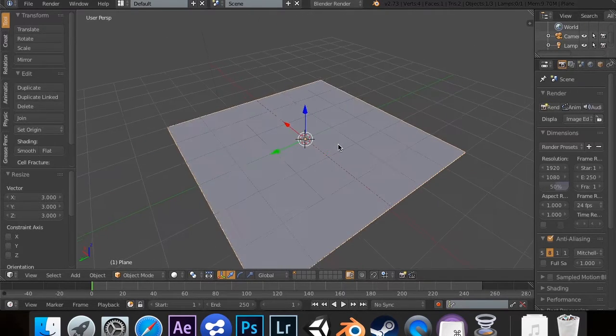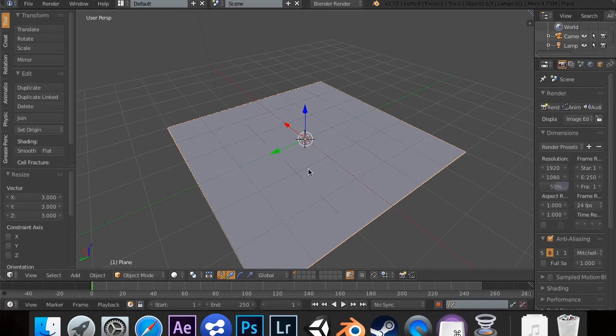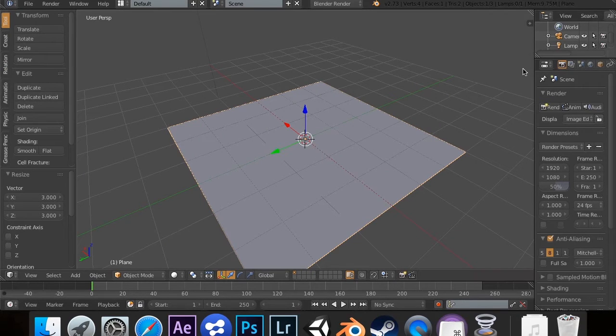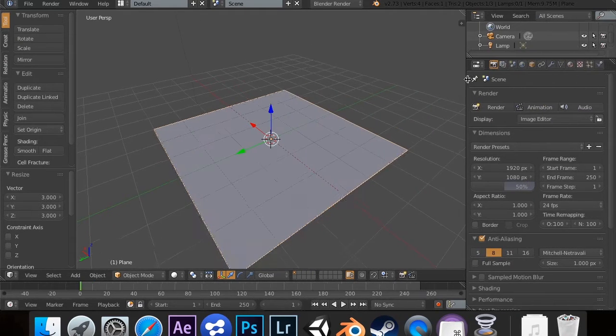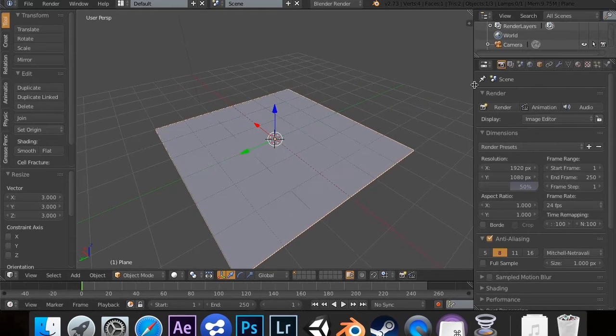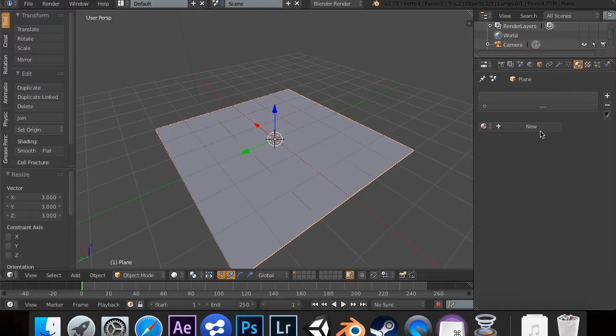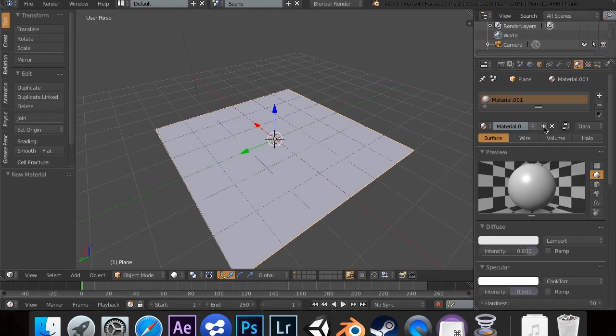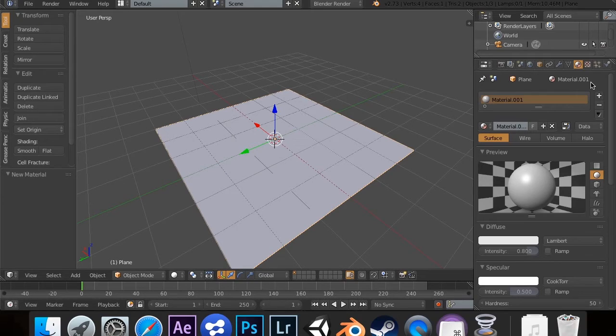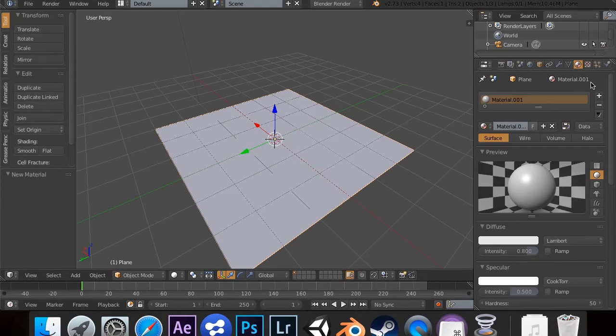First of all, we need to make sure that this has a material. So I'm going to open up my sidebar and go to my material, and I'm going to add a new material. This won't work unless you have a material. I guess it could work, but I just suggest having a material, or else it doesn't look as good.